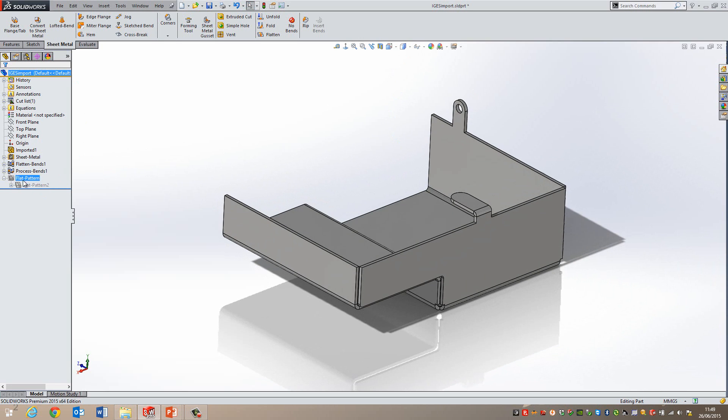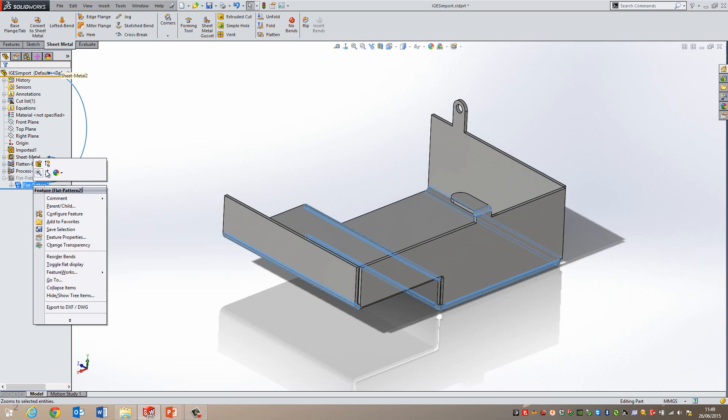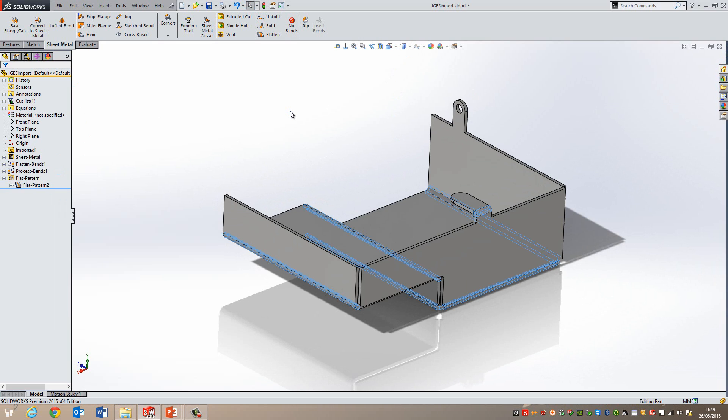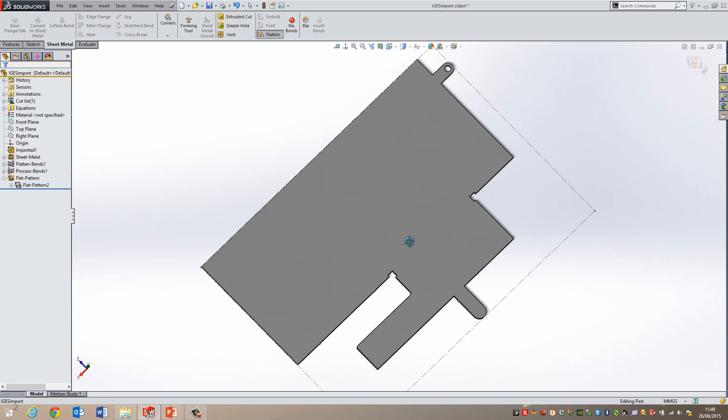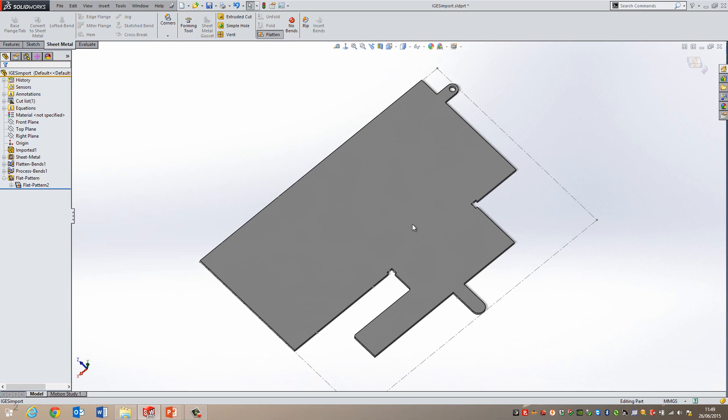If I go to the flat pattern folder, expand it and then unsuppress the flat pattern, you see then I have a flat pattern available for me to then get developed. So there we are.